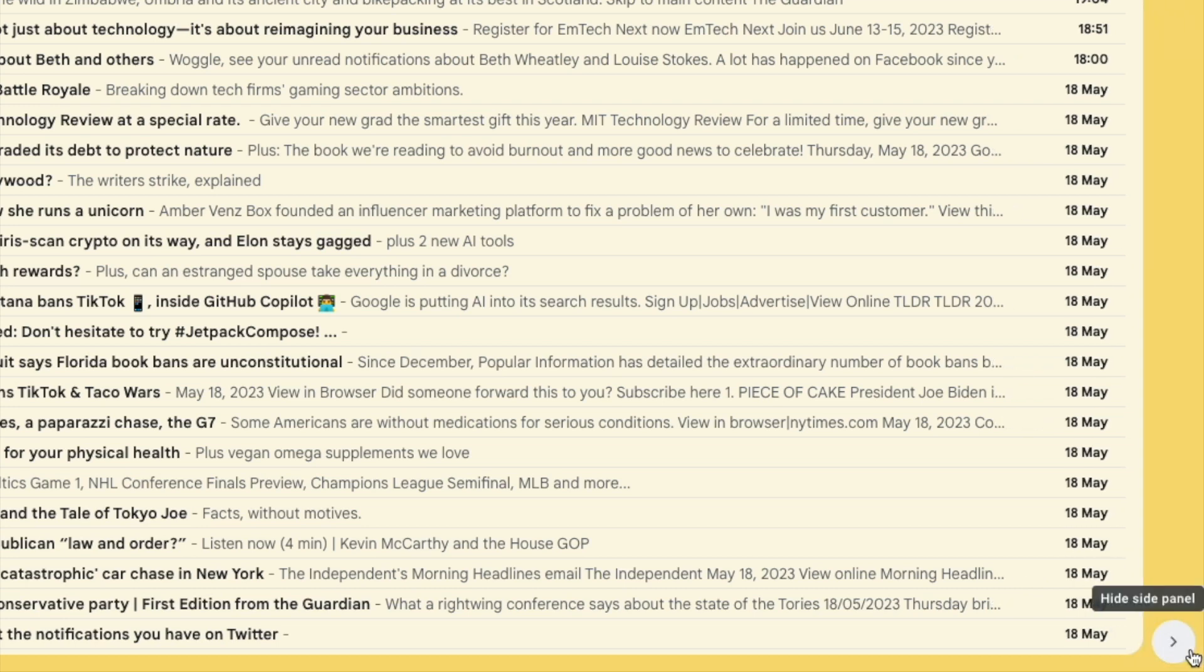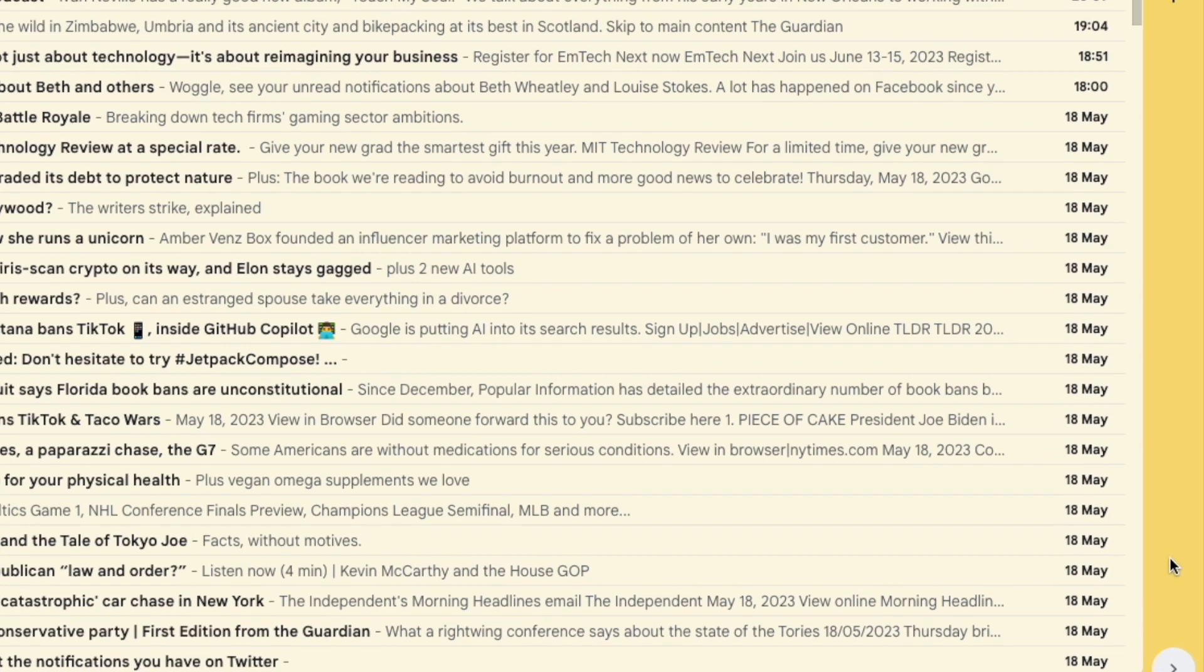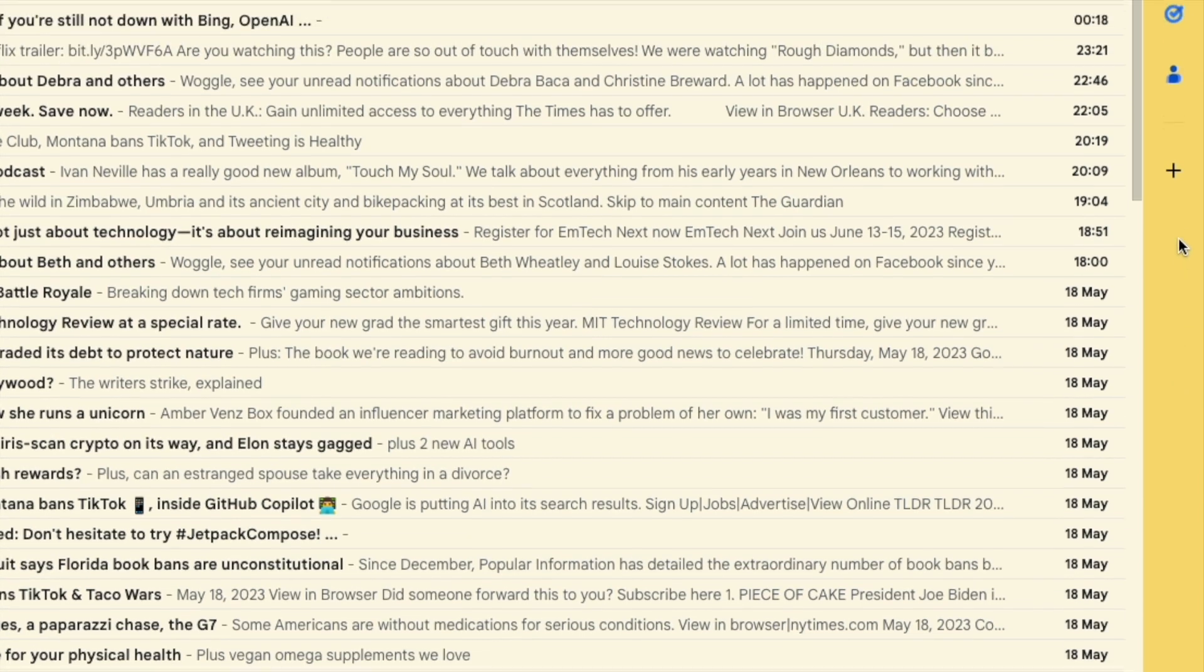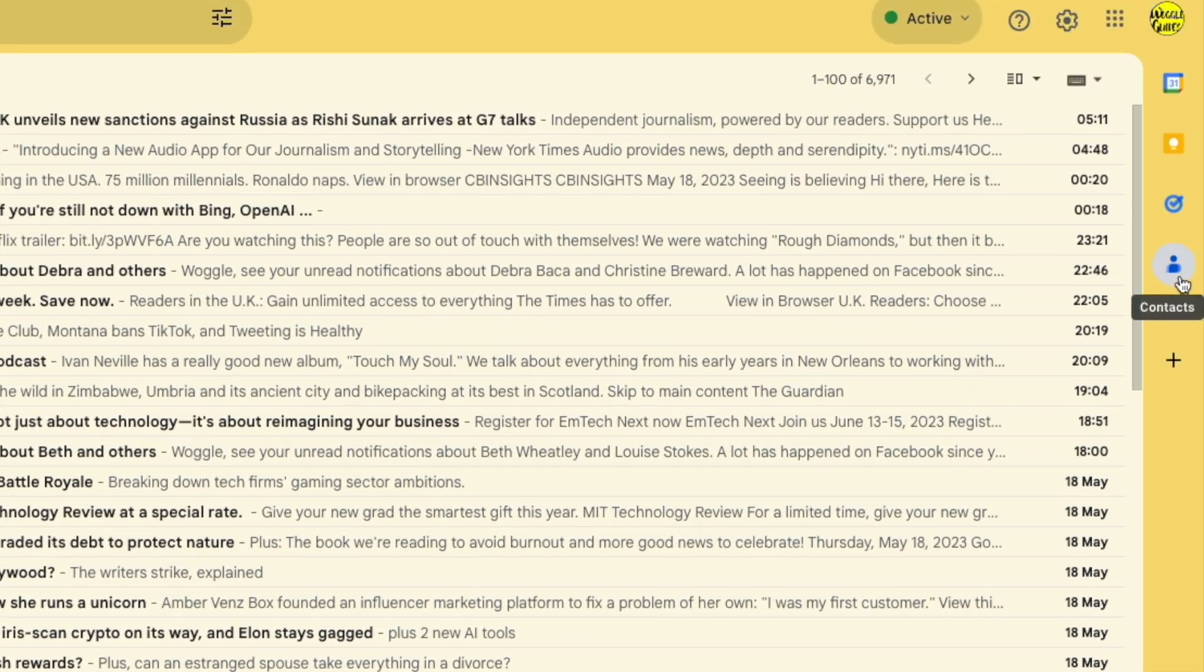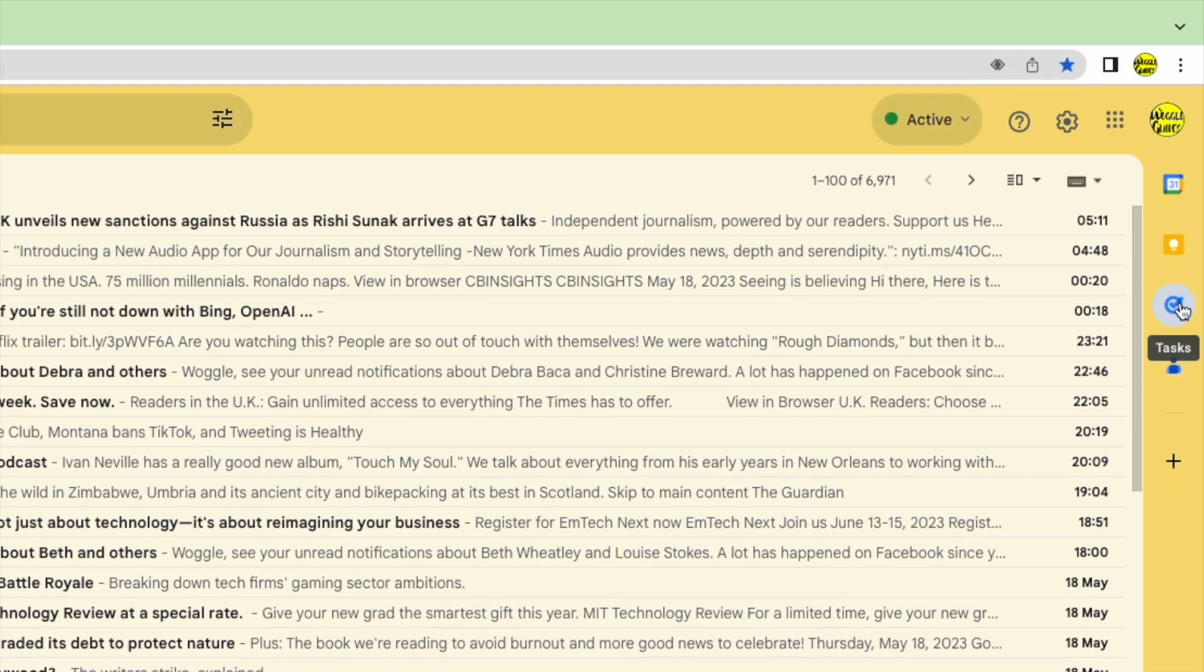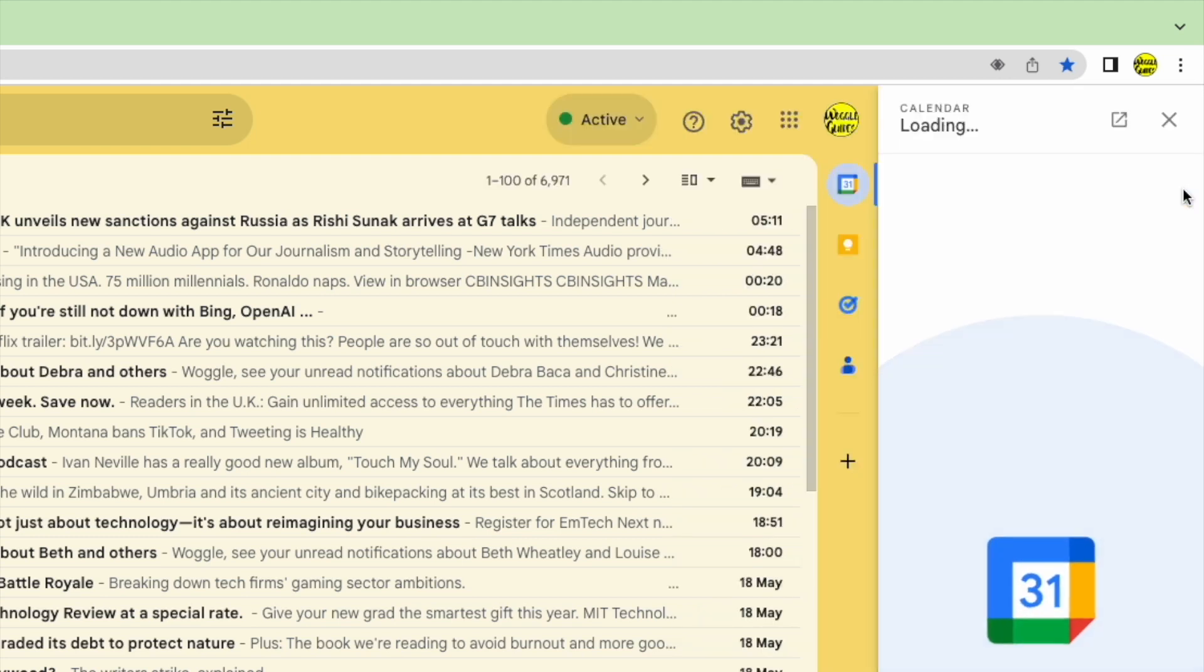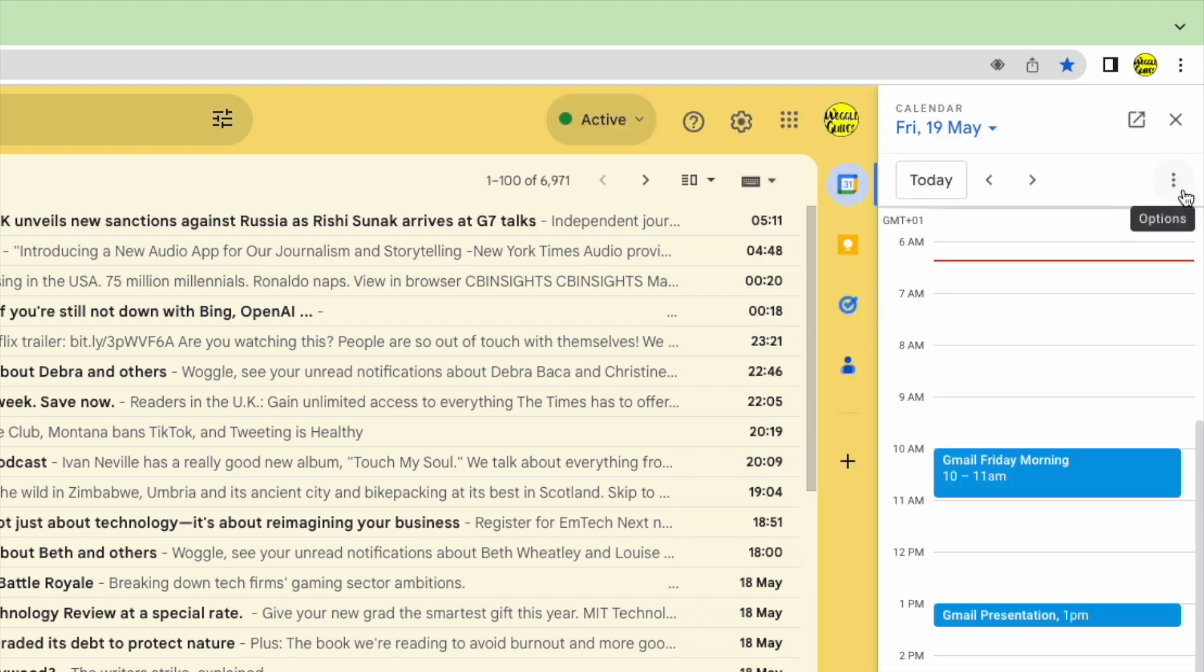This panel provides quick access to a number of Google apps such as Google Contacts or Google Tasks. The Google Calendar can be accessed by clicking on the top icon in the panel. This opens up a view of your Google Calendar today.